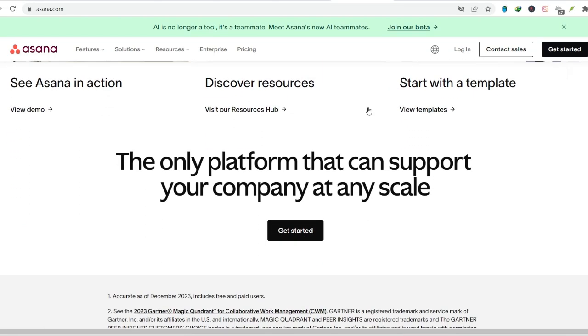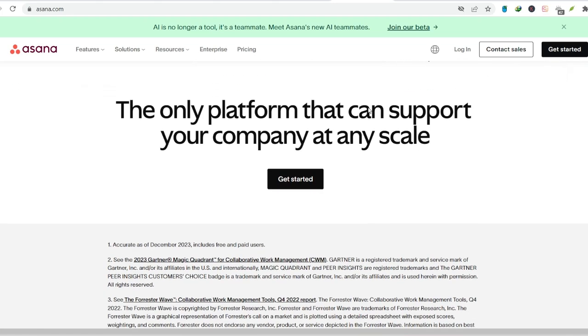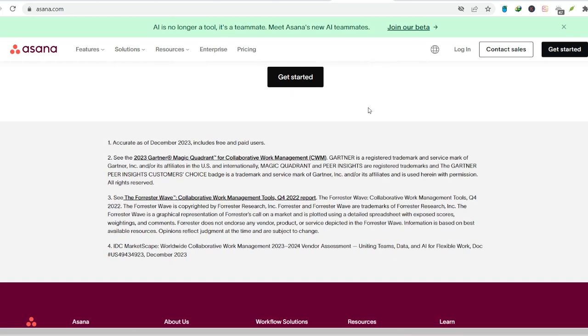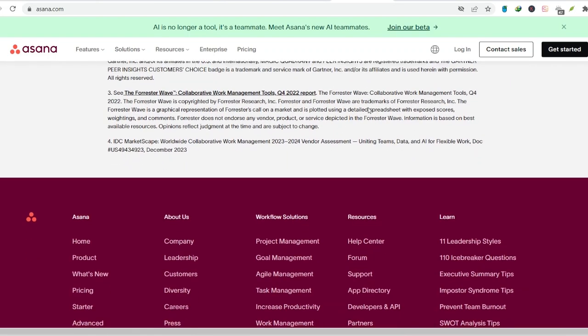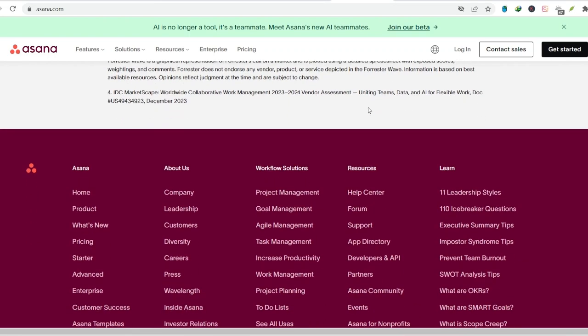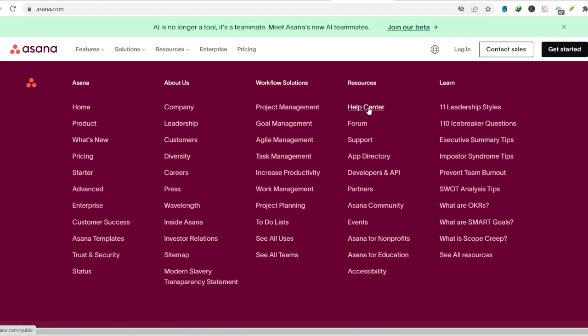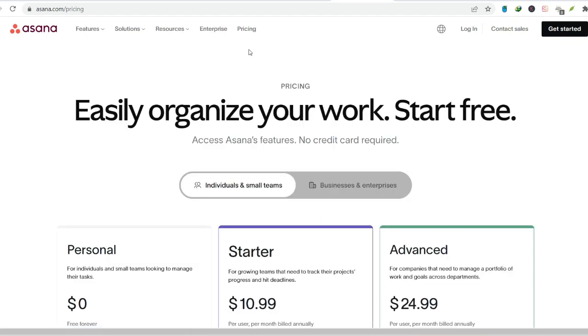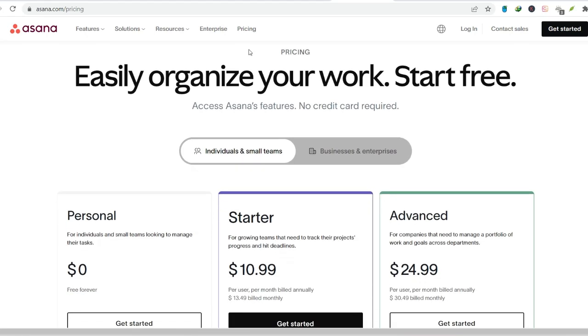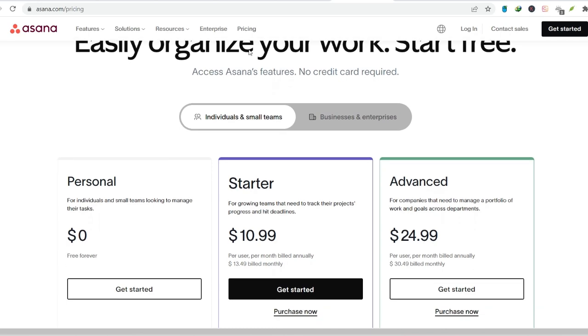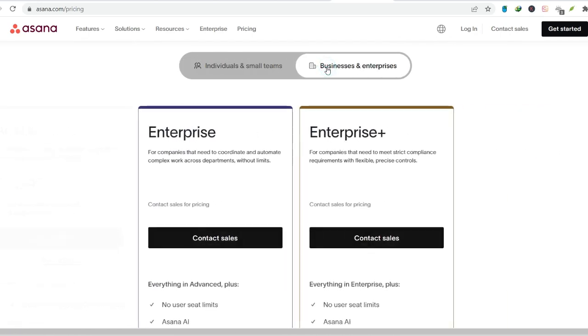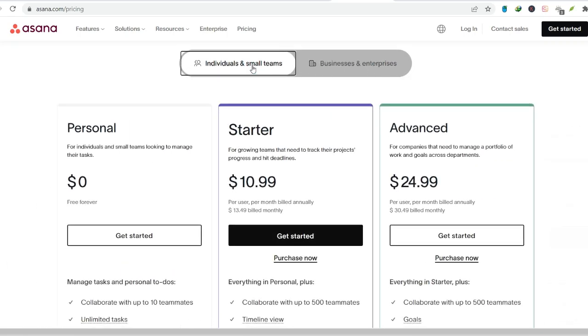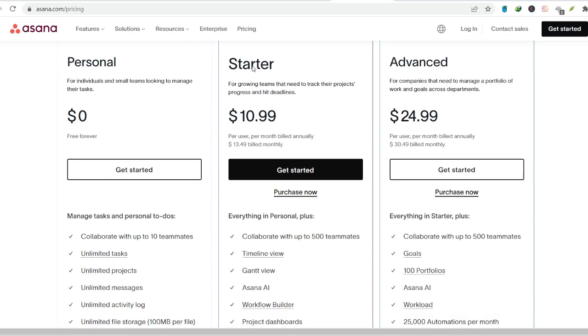Free version. A taste of Asana goodness. One of the biggest factors contributing to Asana's popularity is its free version. This free tier offers a surprising amount of functionality, allowing small teams and individuals to experience the benefits of the platform without any financial commitment. The free version gives you a taste of what Asana can do, and for many users, it's enough to meet their basic project management needs. This freemium model allows Asana to build a large user base and showcase its value proposition, ultimately converting some of those free users into paying customers for the more advanced features offered in the premium plans.